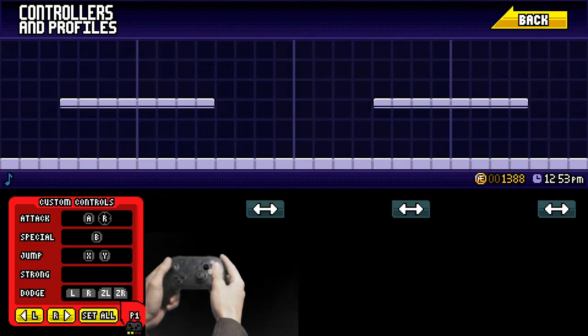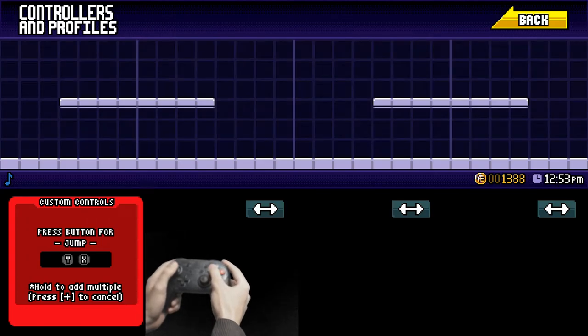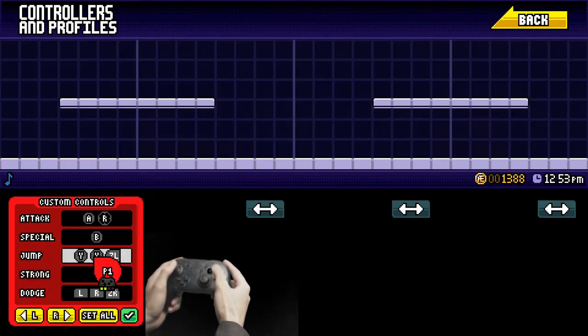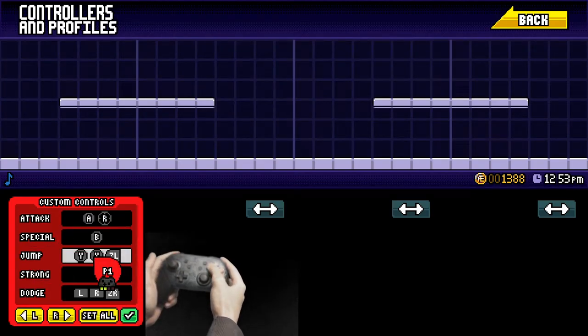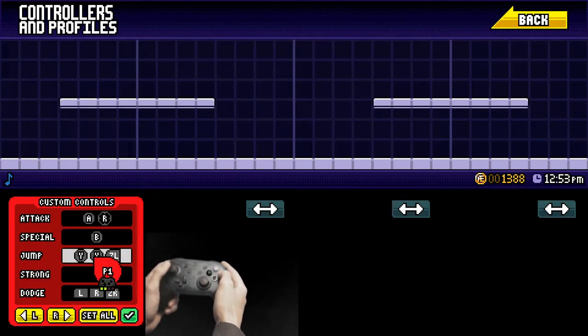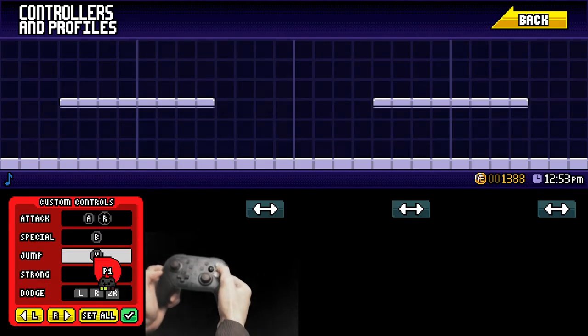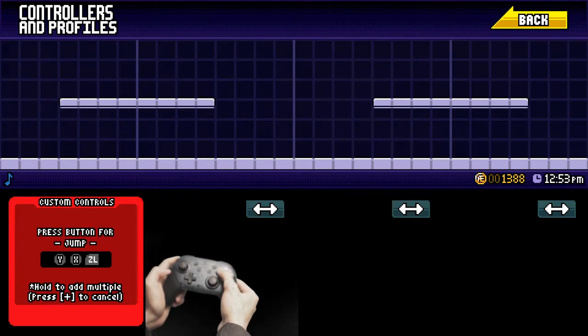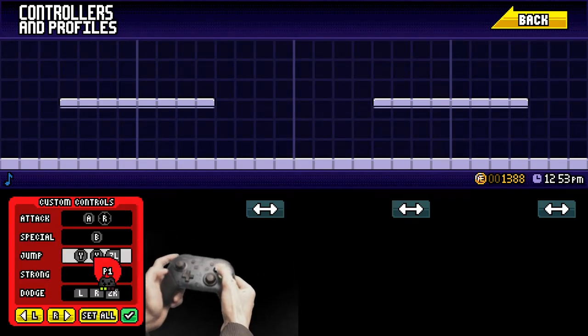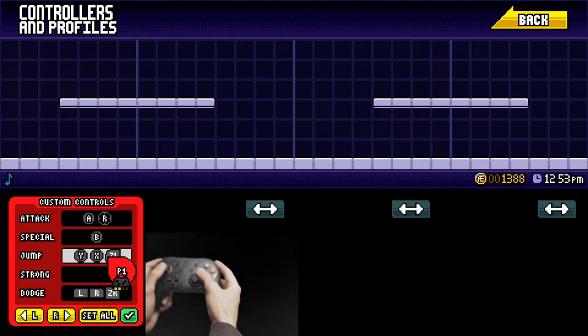Then of course you can set jump to whatever you want. You just need to be making sure that you are holding your inputs and not releasing them because the second you release an input it stops recording. So if you want multiple buttons to do one input you need to hold them all at the same time.